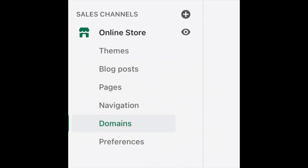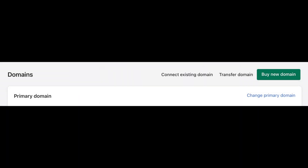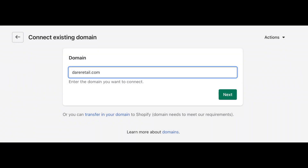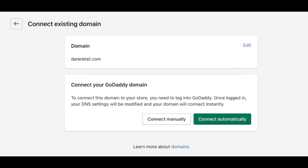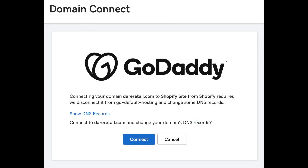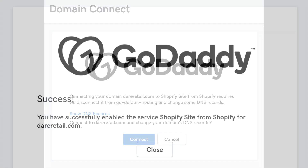Head back into the backend of your Shopify account, go to Sales Channels, and under Online Store choose Domains. Click 'Connect Existing Domain' — I wouldn't recommend transferring it to Shopify; it's best to keep it on a separate registrar. Punch in your domain name and click Next. Since this is a GoDaddy domain, Shopify has a one-click automatic connection tool — just click 'Connect Automatically,' authenticate on GoDaddy's end, and you're done.